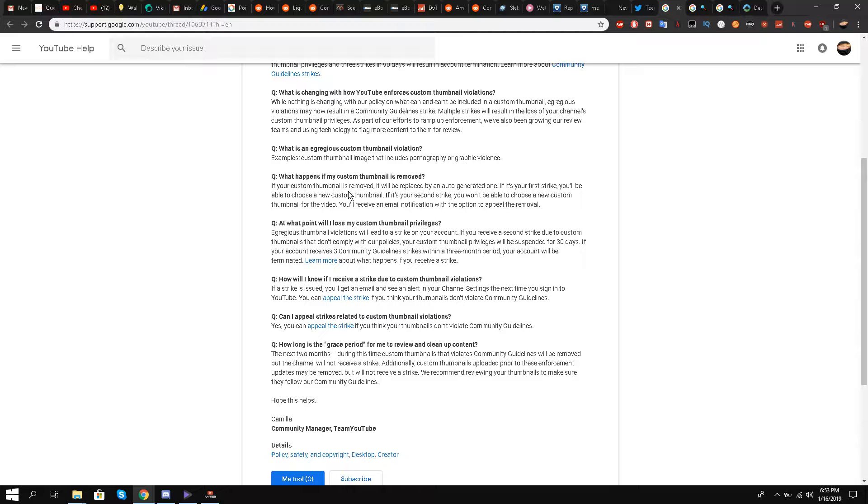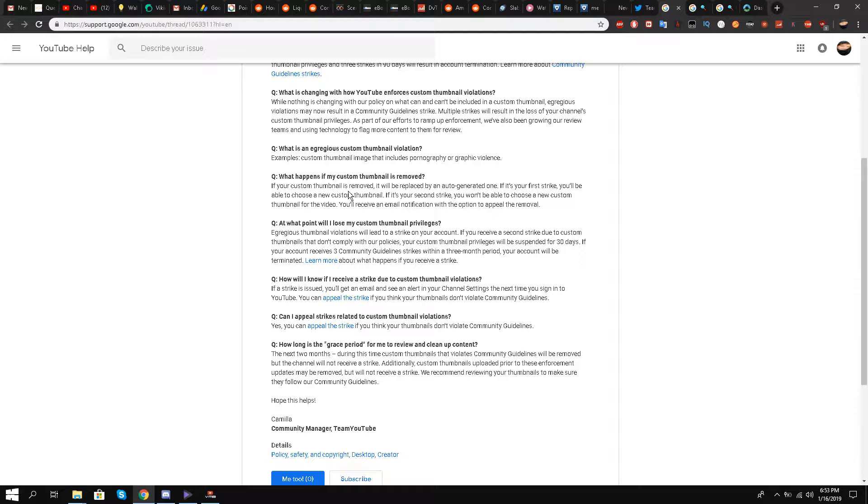How long is the grace period for me to review and clean up content? The next two months. During this time custom thumbnails that violate community guidelines will be removed but the channel will not receive a strike. Additionally, custom thumbnails uploaded prior to this enforcement update may be removed but will not receive a strike. We recommend reviewing your thumbnails to make sure they follow our community guidelines.